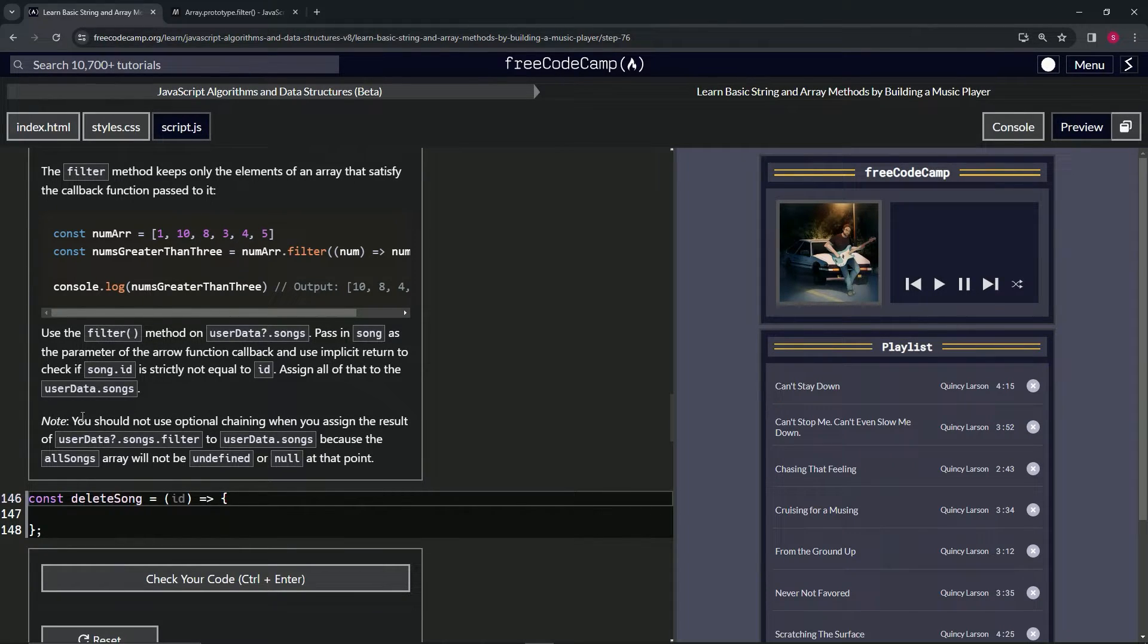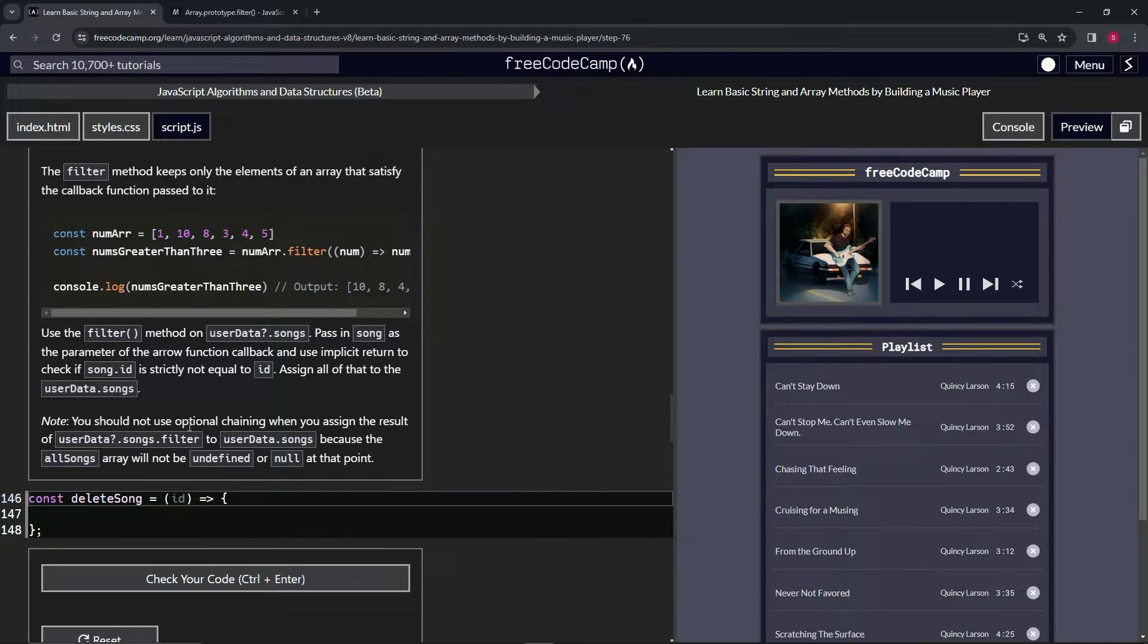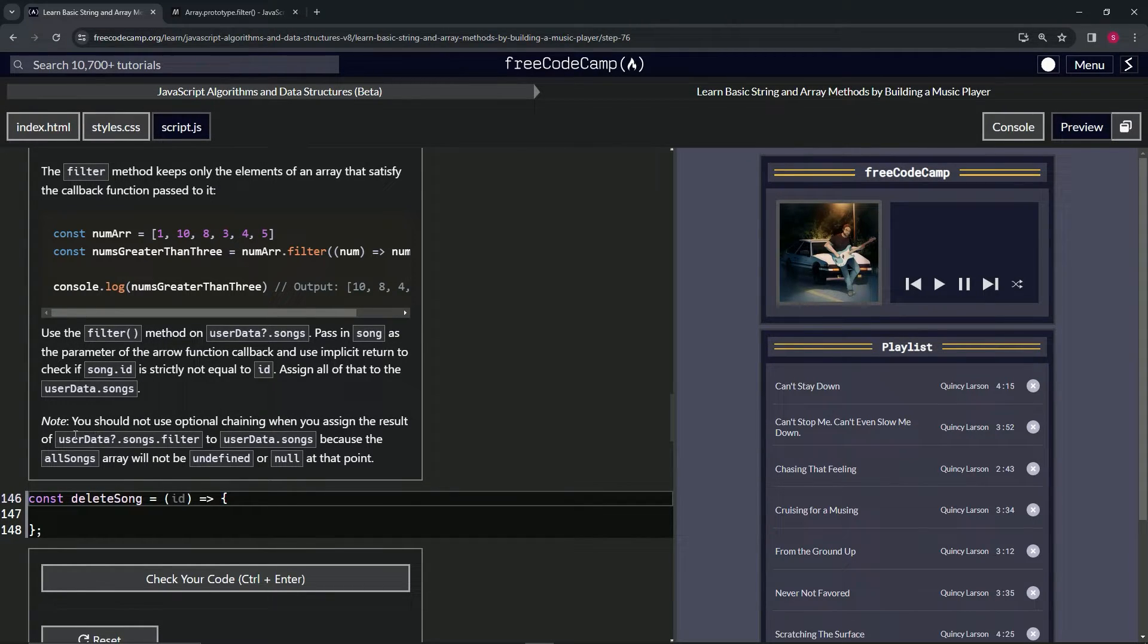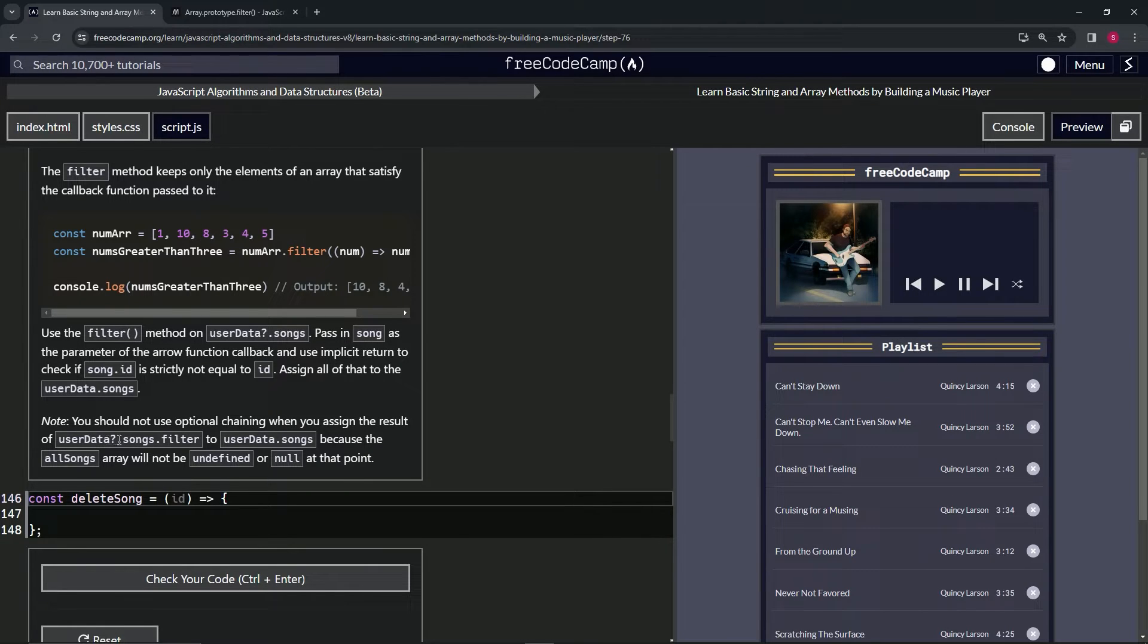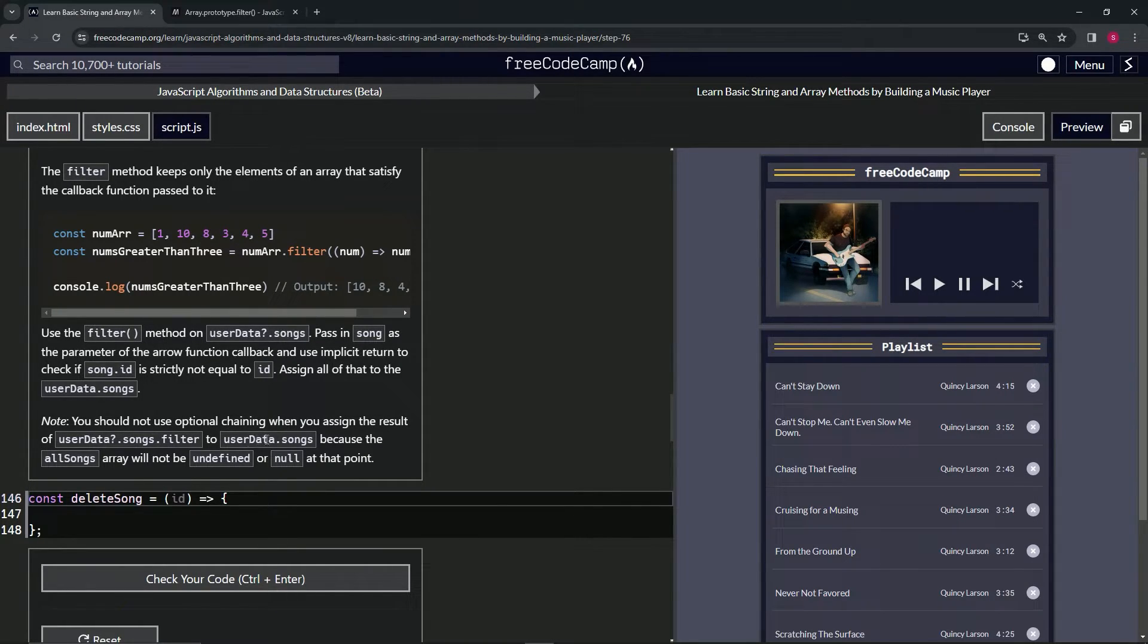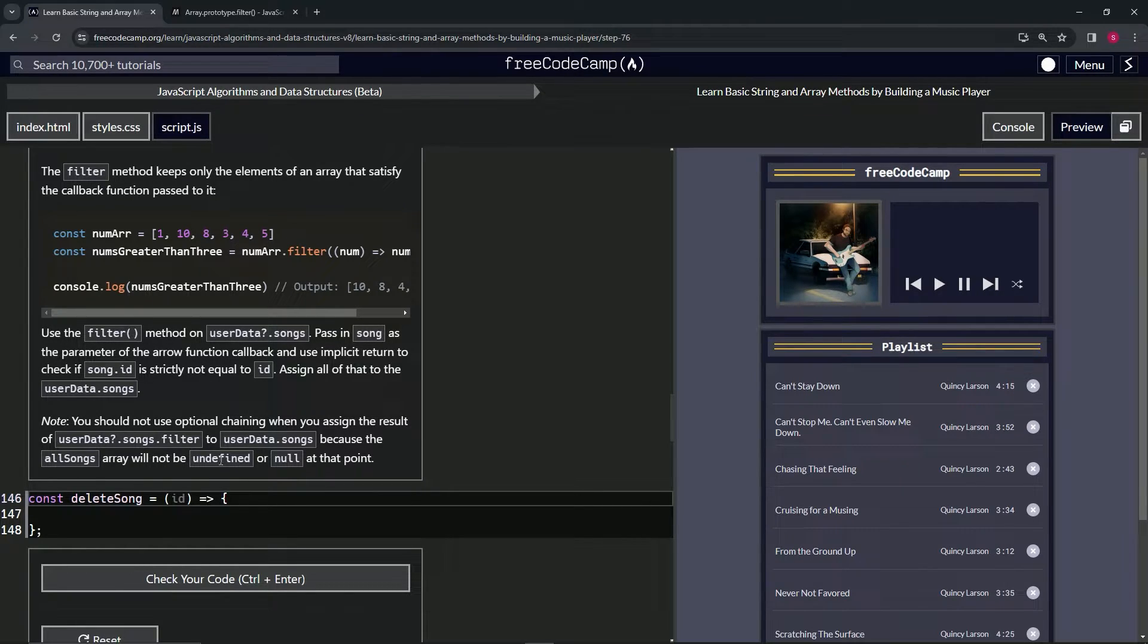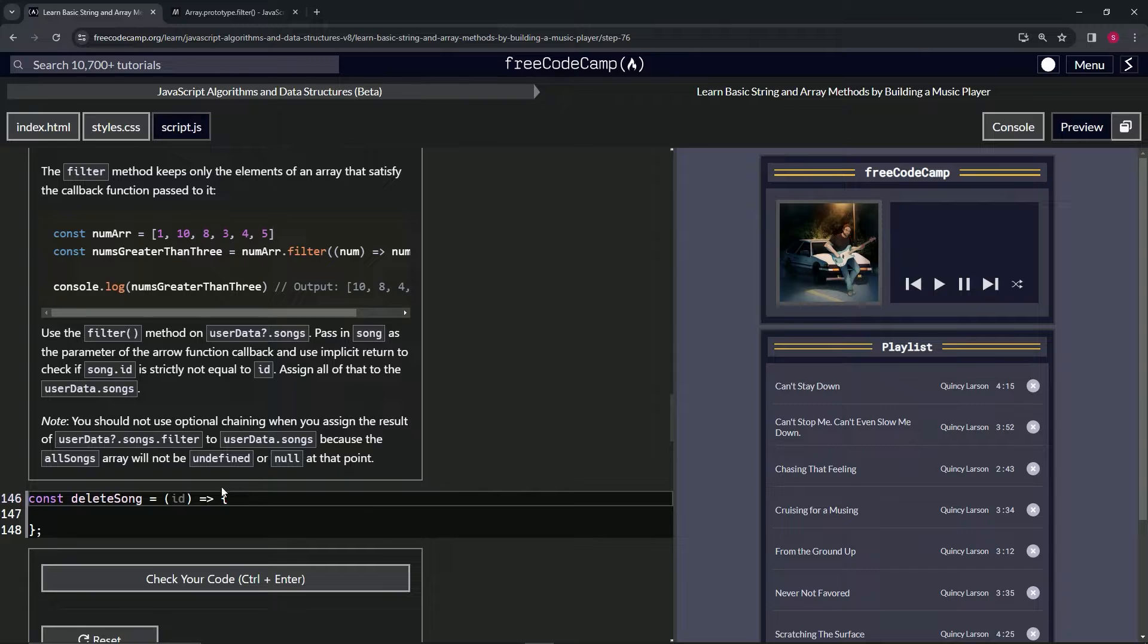So we're going to note that we should not use optional chaining when we're assigning the result of userData optional chaining songs.filter to userData.songs, because the all songs array will not be undefined or null at that point.